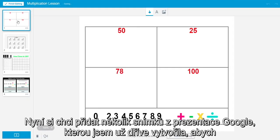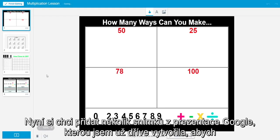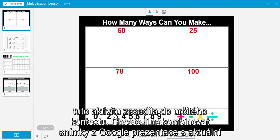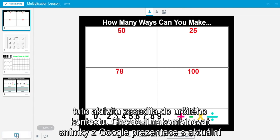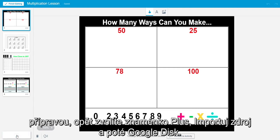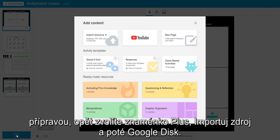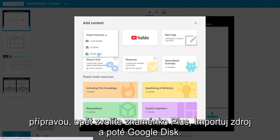Now I want to add several slides from a Google Slide presentation I previously created to add context to the activity. To combine my Google Slides presentation with my current lesson, I select the plus sign, import resource, and then Google Drive.